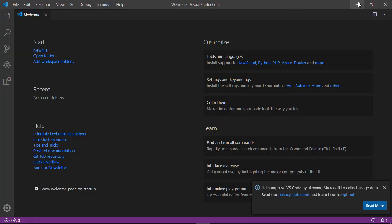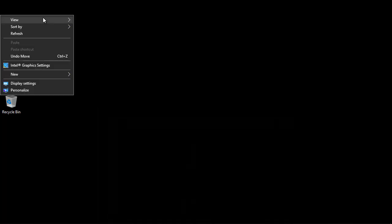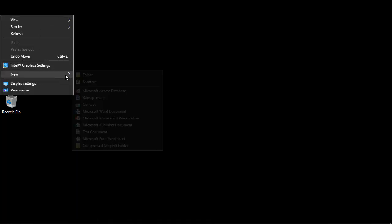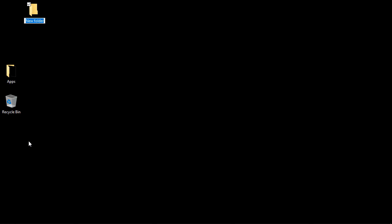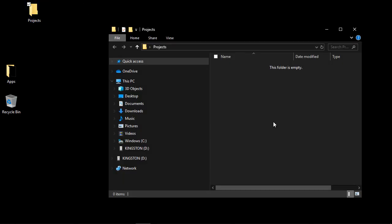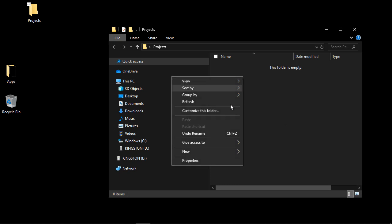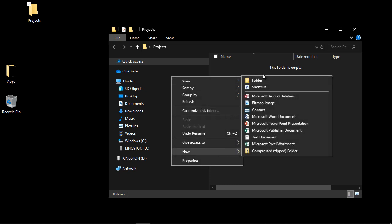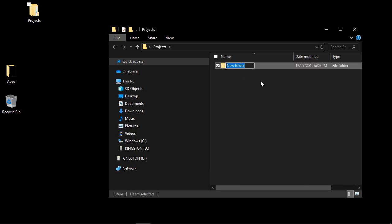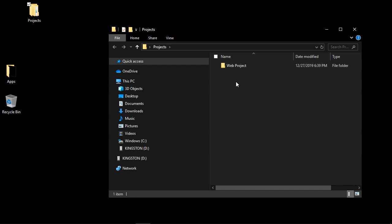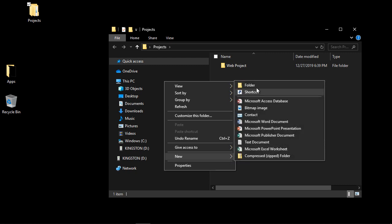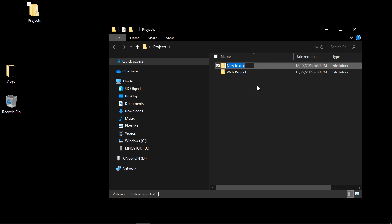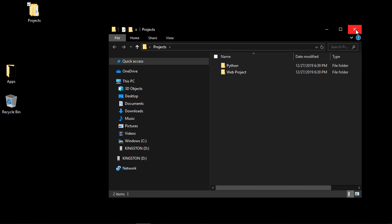Now, let's go ahead and create a project folder, and I'm just going to call this something very simple. We're just going to call this Projects. And then in there, we're going to create some other project. So let's actually create a folder called Web Project. And let's create another one called Python. We're going to actually configure Python in the next video, but let's go ahead and get that folder created right now.